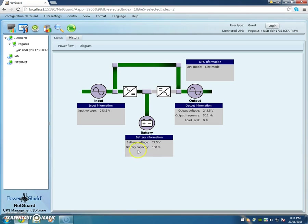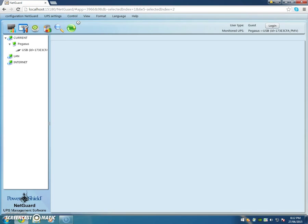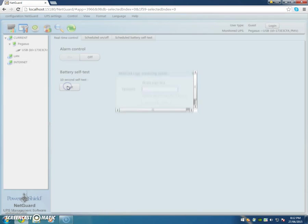1200 with two batteries. What we do is we go up to Control, go to Real-Time Control, and we'll do a 10 second battery test. I'll press start.